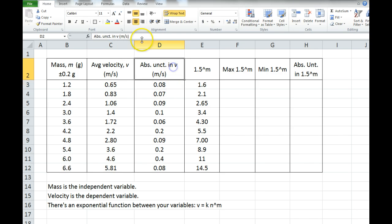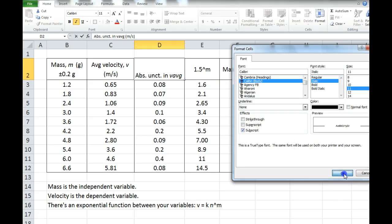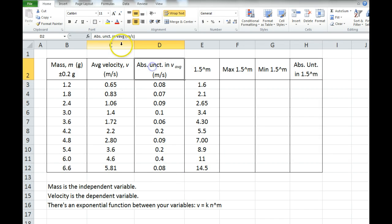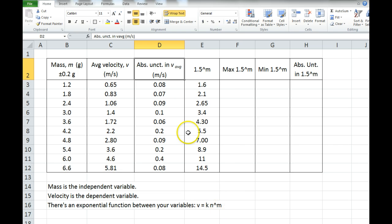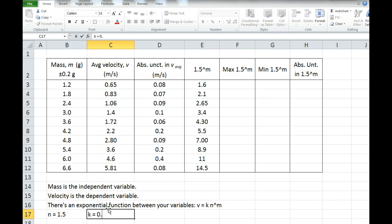So these are the absolute uncertainties in the average velocity. And what I've discovered is that there's an exponential relationship, meaning that the velocity is equal to some constant — say 0.8 — times another constant raised to the power of my independent variable, or mass. Through my logarithmic curve fitting, I've found that the value of n is 1.5 and the value of k is 0.4.